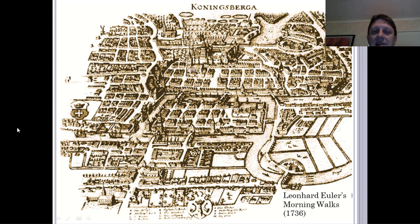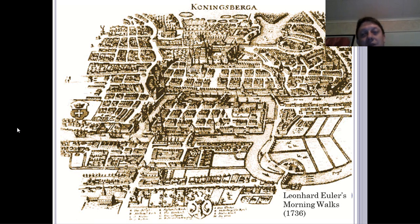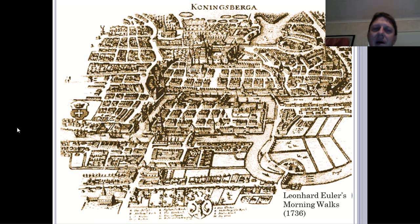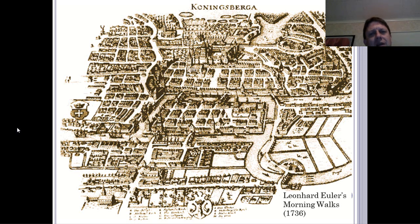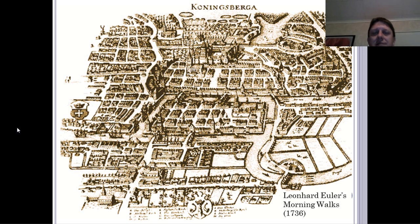As he was walking across these bridges, he often found he had to cross back over one in order to get back to his home. He wondered: is it possible for me to make a trip from one point coming back to another point, crossing over each of the bridges just once?